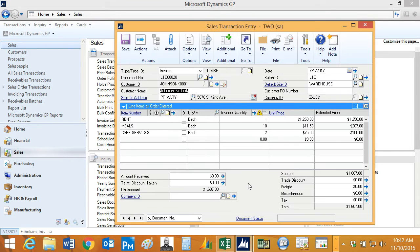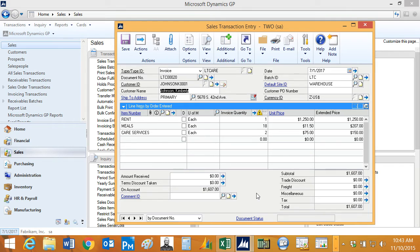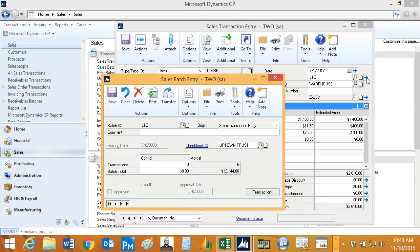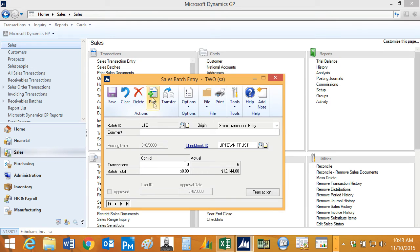Here's one of the invoices that was created. If I want to, I can change the quantity and the pricing on the invoice before I post it, but I'm fine with these. Let me just take a look at the other invoices here, and they look fine. So what I'm going to do is just go back to the batch now and post that batch.